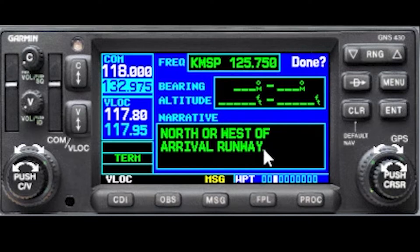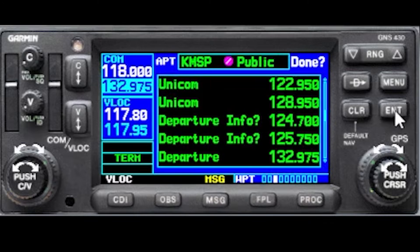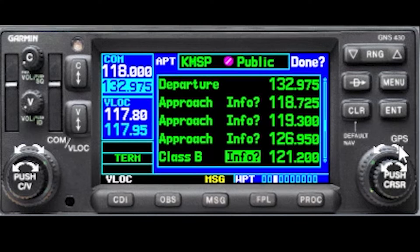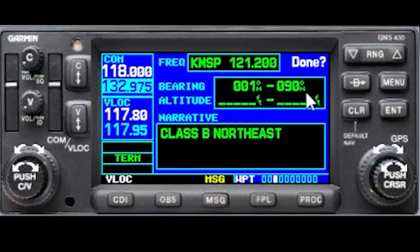This shows you that you are on the north or west arrival runway, so that tells you that you might not want to use this for VFR flight following. Instead, if we keep going, this is the frequency for flying in the northeast quadrant of the Class B airspace for flight following, for example. You can also see this on the bearing information: 001 to 090 of Minneapolis.